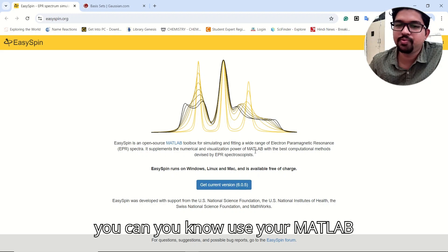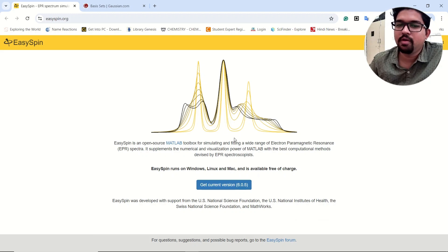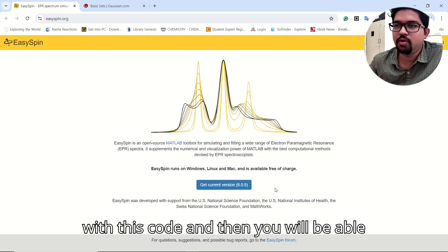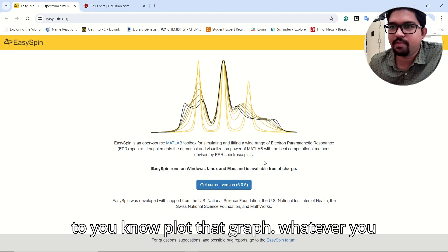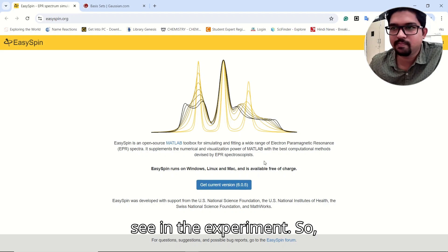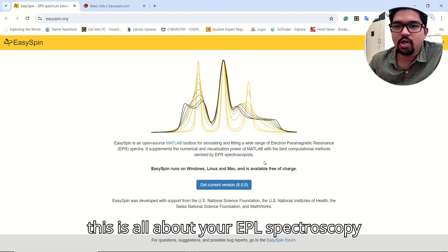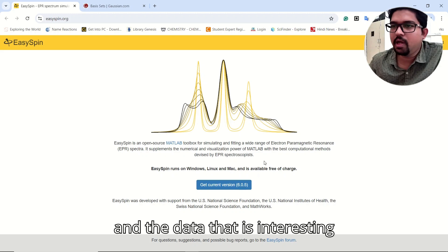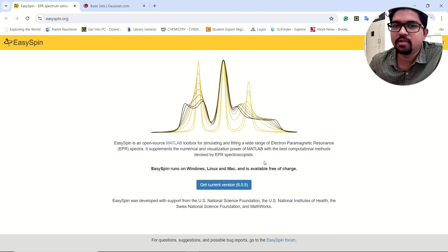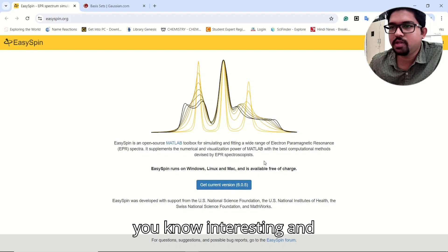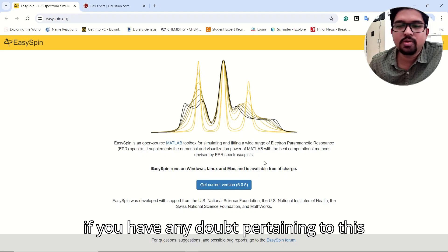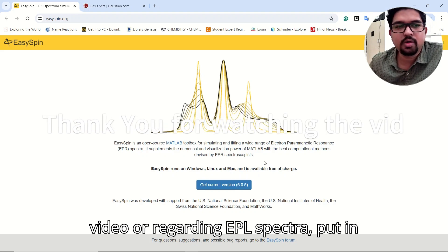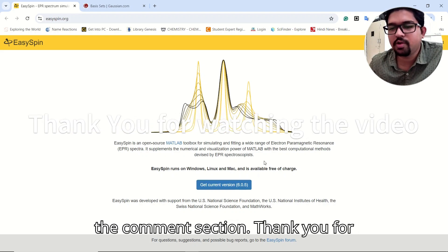You use EasySpin together with MATLAB using its code, and then you will be able to plot the graph matching what you see experimentally. This is all about EPR spectroscopy and the data relevant for paper publication. If you have any doubts about this video or regarding EPR spectra, put them in the comment section. Thank you for watching.